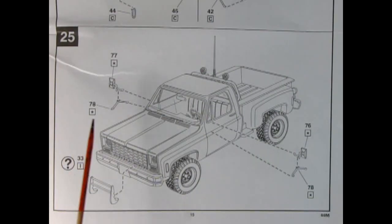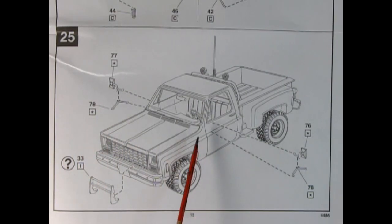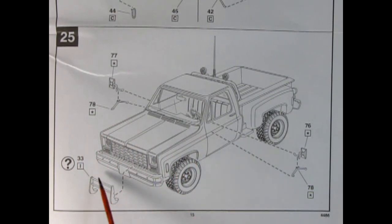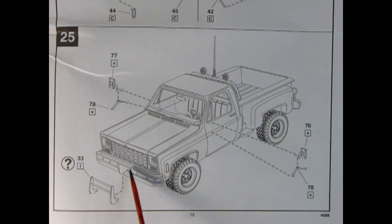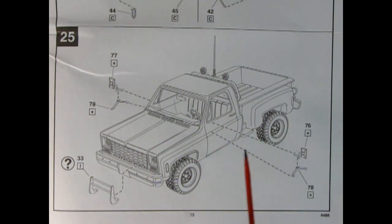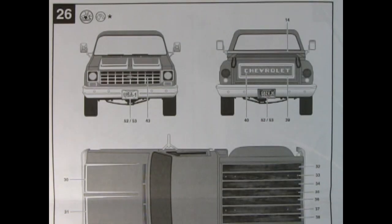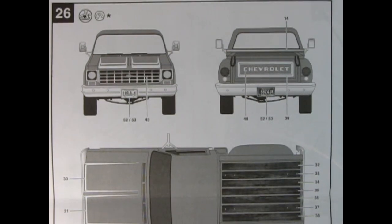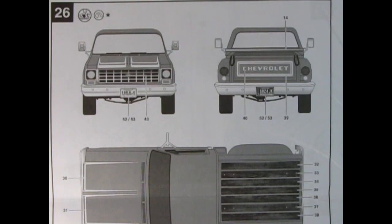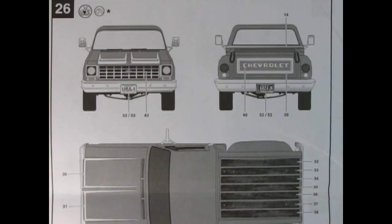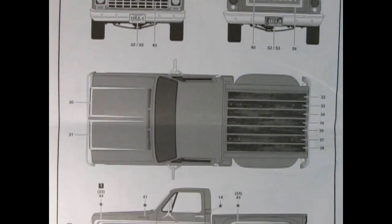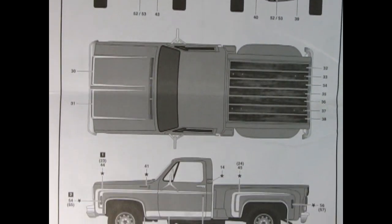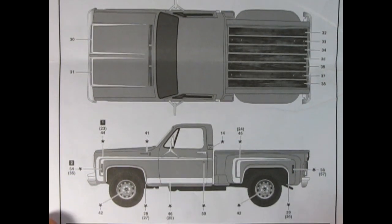Panel 25 shows the side mirrors being glued into place. And here you have the option of the overrider bars to glue up on the front of the bumper if you're building that custom off-road pickup truck. Finally, the back of the instructions show all the decal placements for our 76 truck including the front and rear as well as the top and the side view.